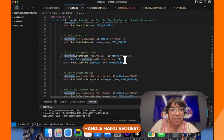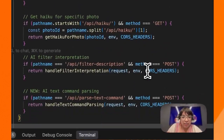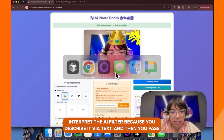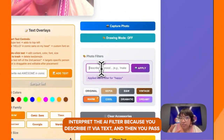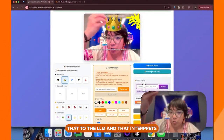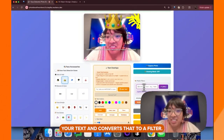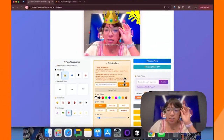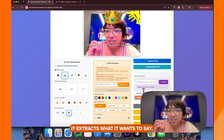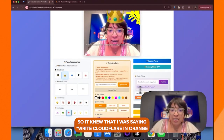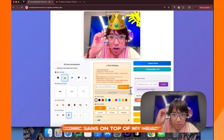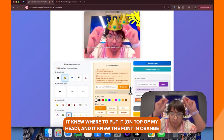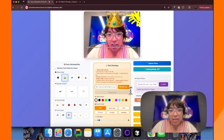Back to the code — haiku request: get haiku for a specific photo. We interpret the AI filter because you describe it via text, then pass that to the LLM, which interprets your text and converts it to a filter. Same with the text overlay — you write something in and it parses it out, extracting what it wants to say. So it knew that I said "write Cloudflare in orange Comic Sans on top of my head" — it knew the text, where to put it, and the font in orange Comic Sans.